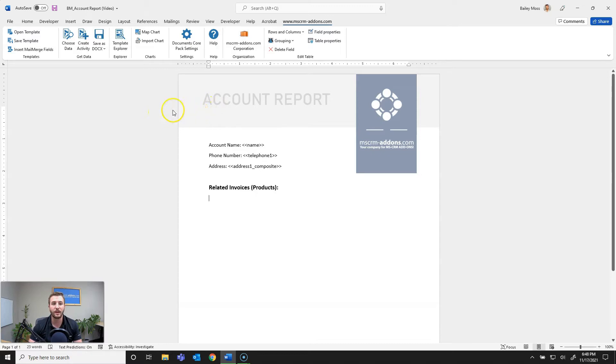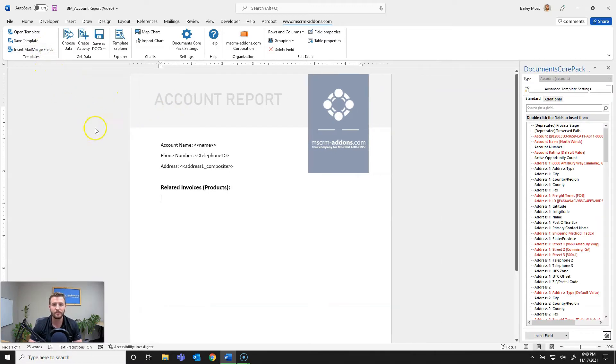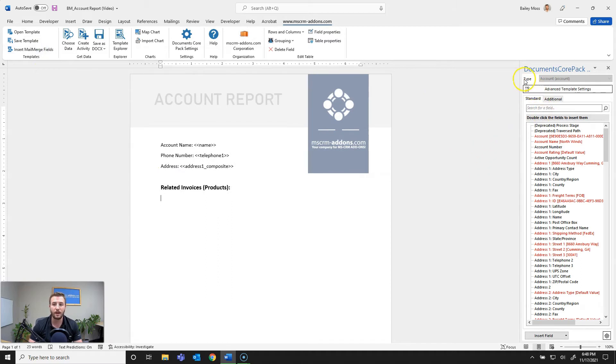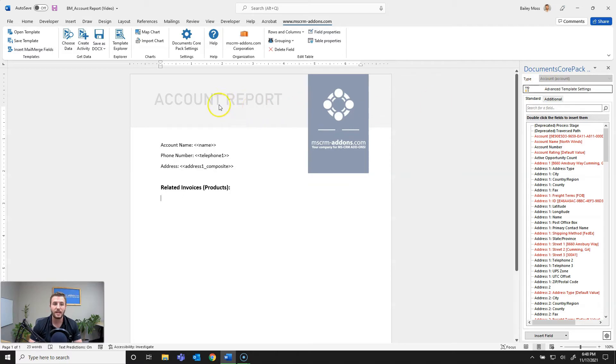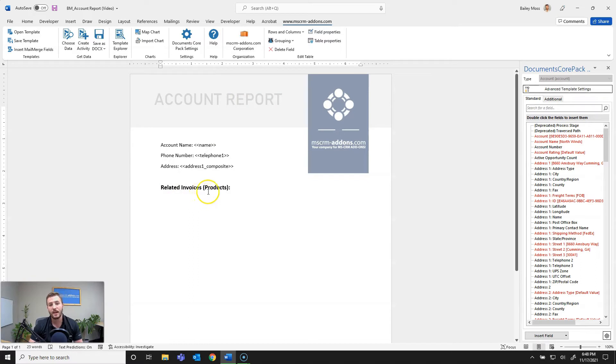So once you're on the MSCRM add-ons tab, you're going to go ahead and hit insert mail merge fields. From there you can see I've defined my entity type so you will need to do that if starting from a blank document. This is going to be an account report where the relationship I want to bring in is related invoices and their products.